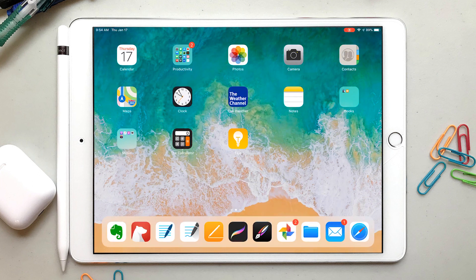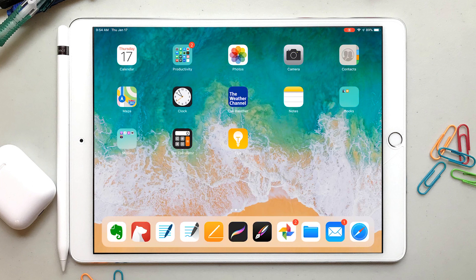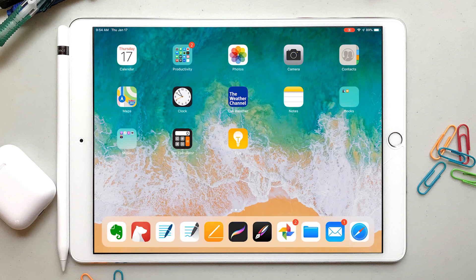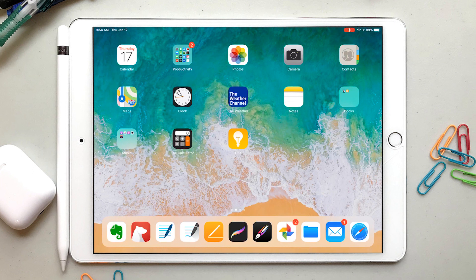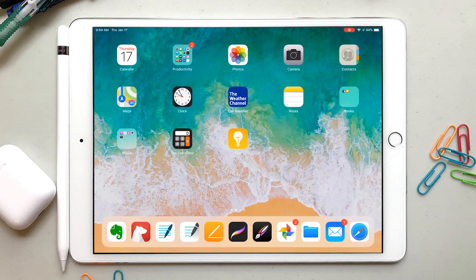I'm here today to show you how I migrated my notes, planners, and everything that I have in GoodNotes 4 to GoodNotes 5. Now before we get started, I just want to say this was not easy.